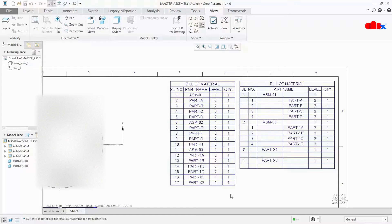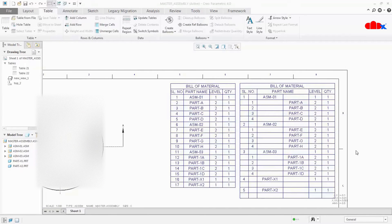Now we will talk about hiding a row in a bill of material table. Here I am not talking about hiding anything in a family table — I am talking about hiding row and column in bill of material, because hiding row and column in a family table is somewhat different. For that I have a dedicated video; if you want to see that as well you can check out the description area below.